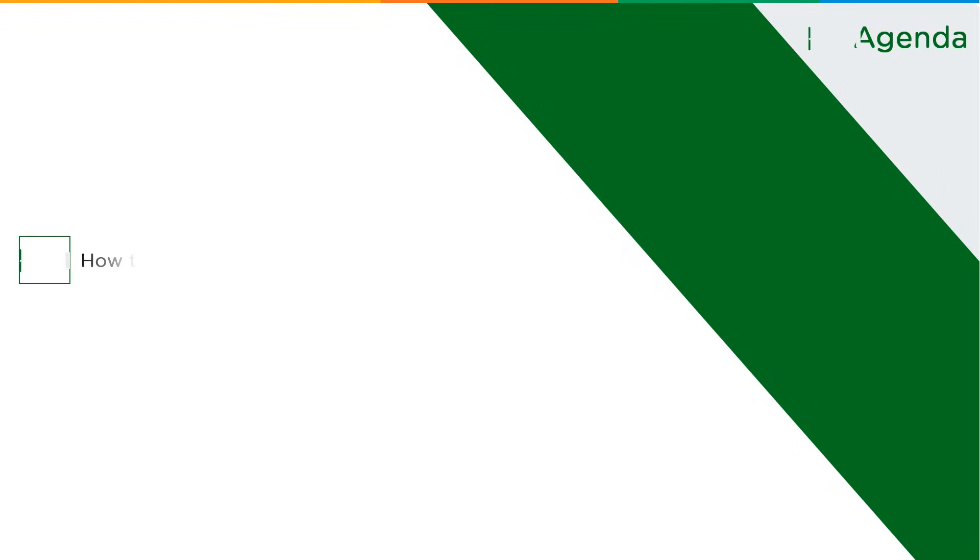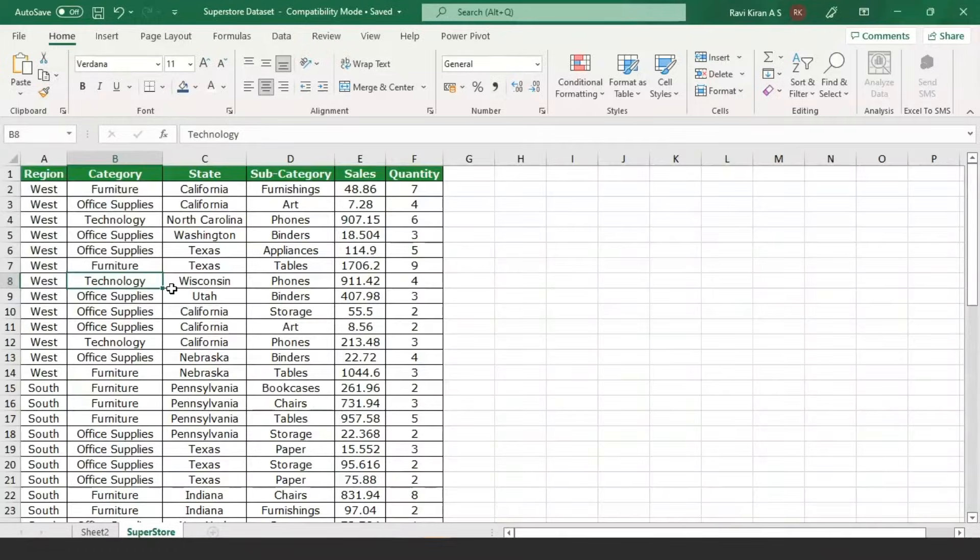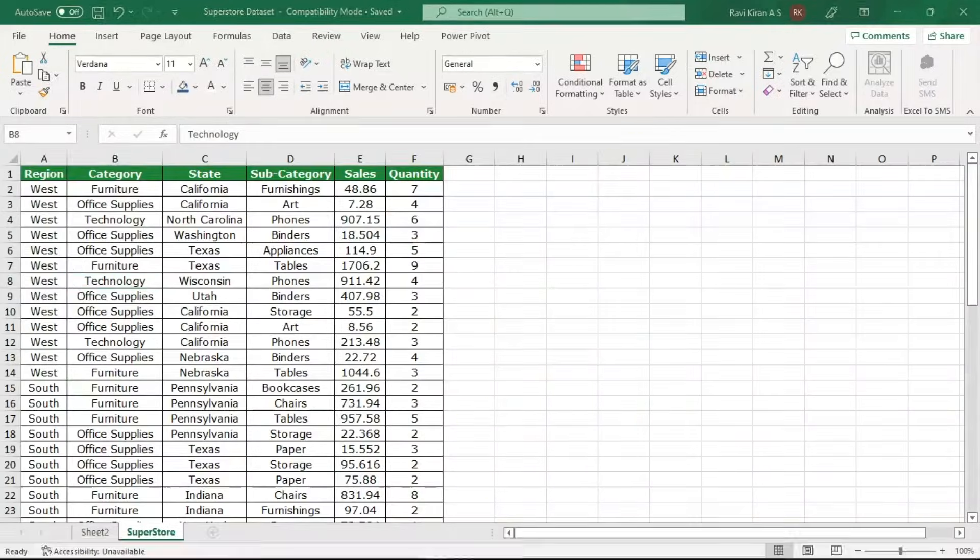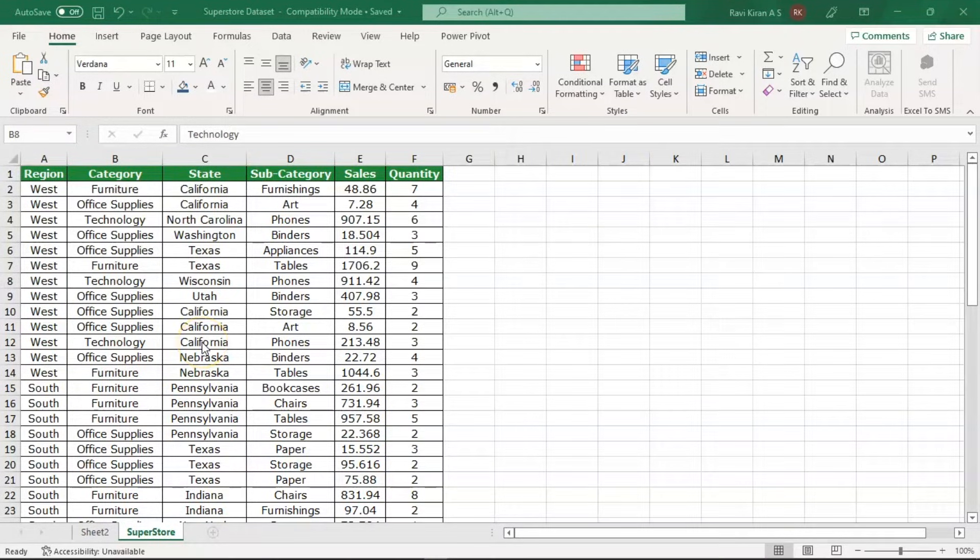Now without further ado, let's get started with our one-point agenda: how to add rows in Excel. For that, let's get back to practical mode. Now we're on the Excel spreadsheet. Here we have some sales data based on a store.